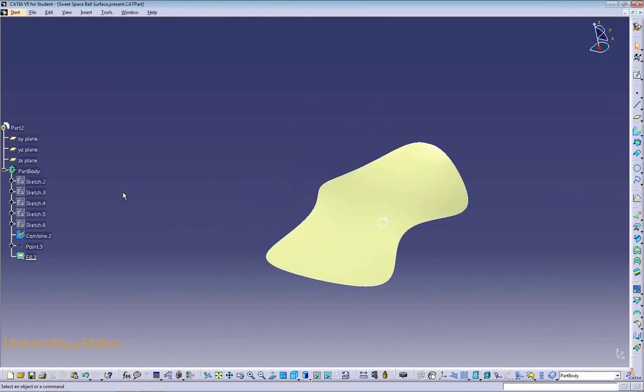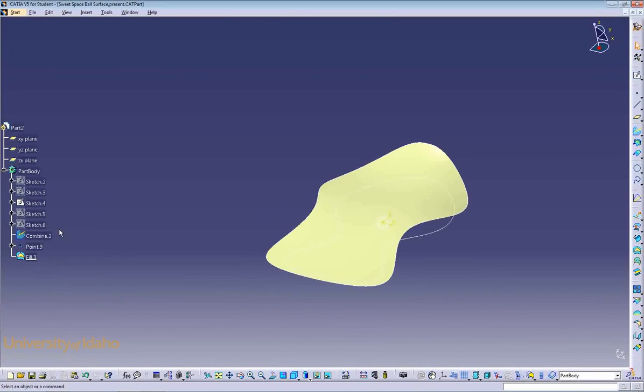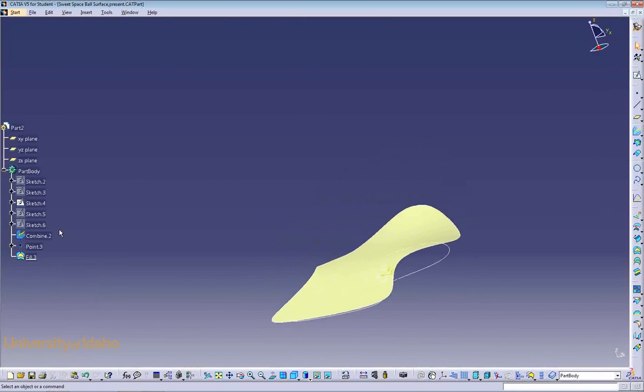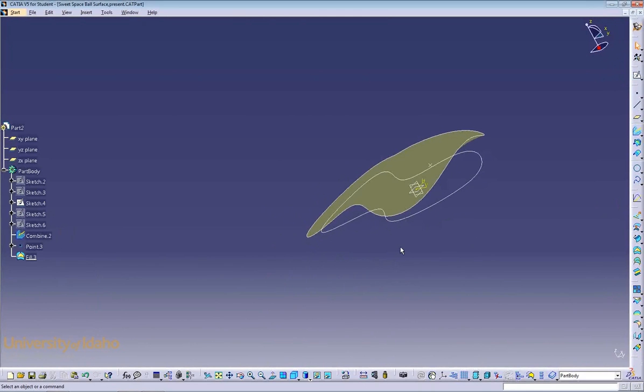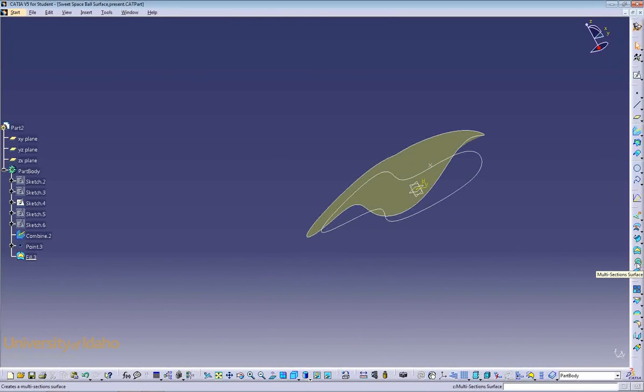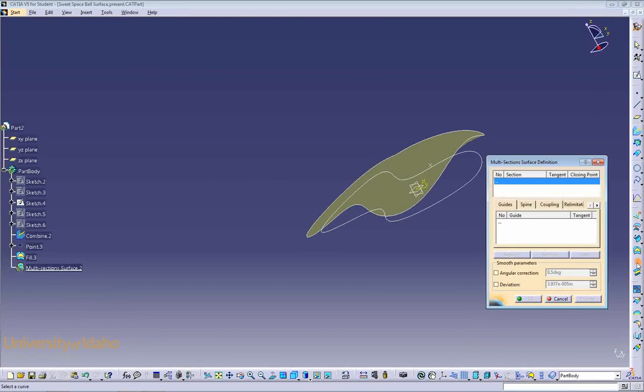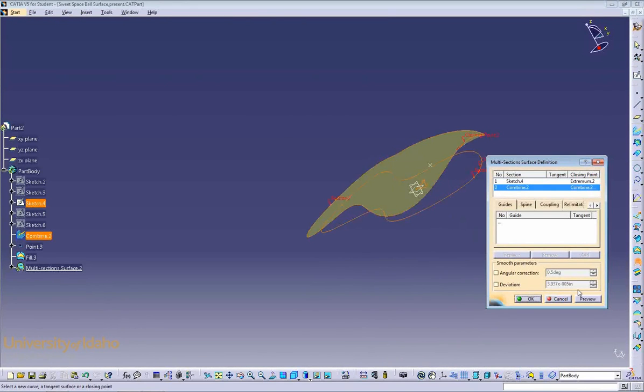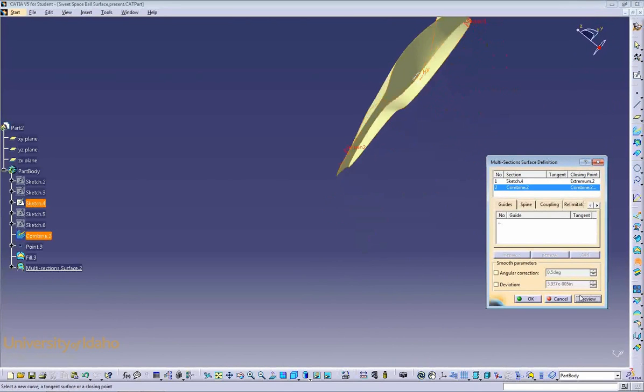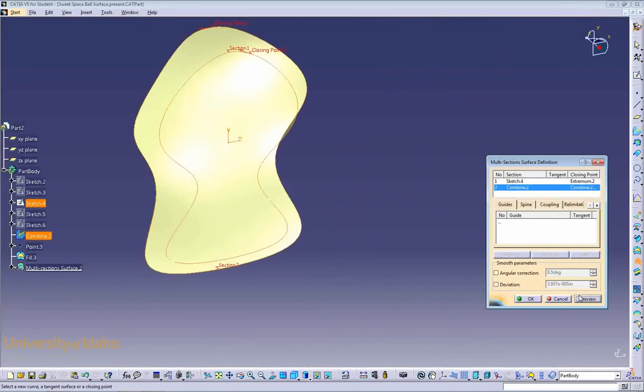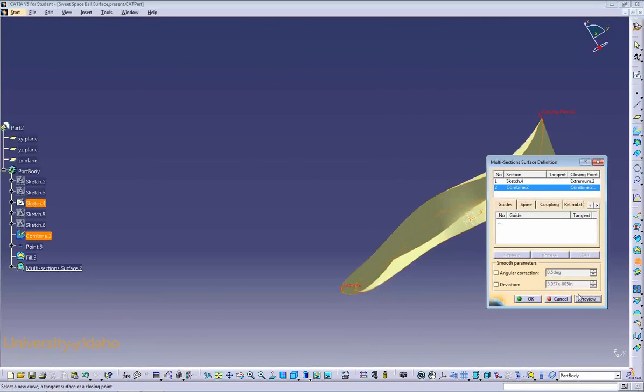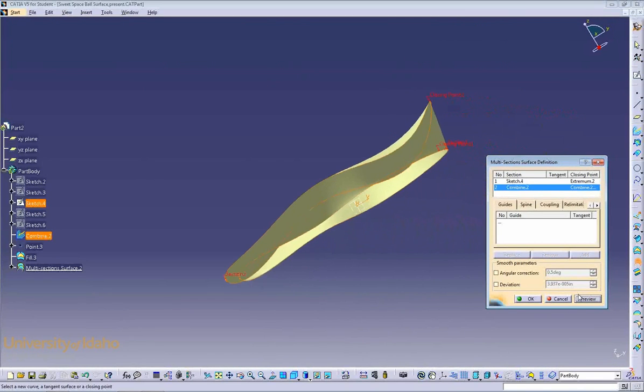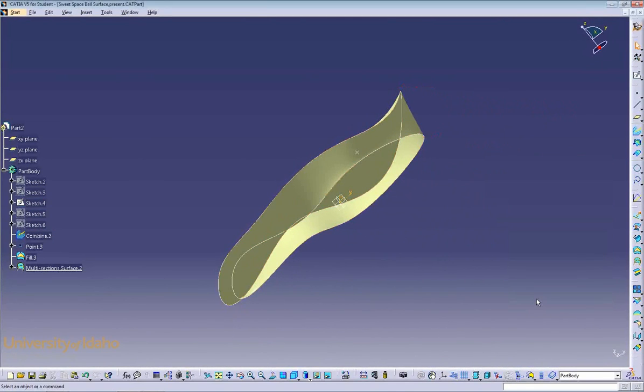Now, we'll create the sides of the space ball base. We'll begin by unhiding a previously drawn sketch we have of the base outline. Now, to create the sides, which will join the base outline to the complex surface that we just created, we'll use the Multi Selection Surface command, found right here. Select your guide curves here and here, and click Preview. As you can see, it's just created a multi-selection surface from our bottom plane to our top complex surface. If it looks like what you want, click OK.